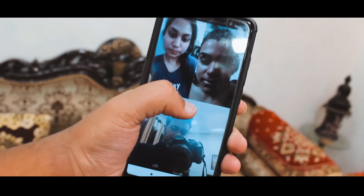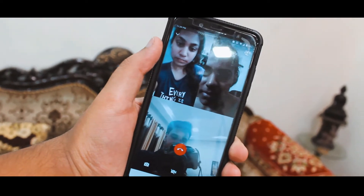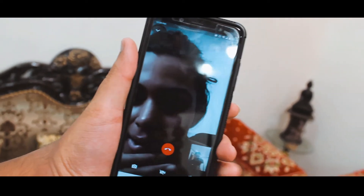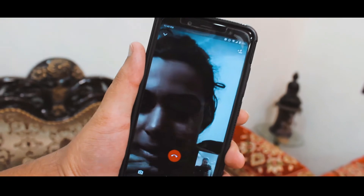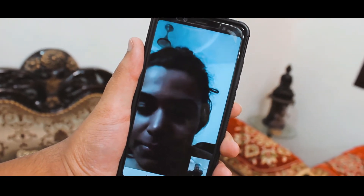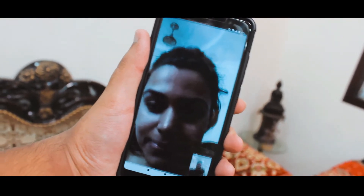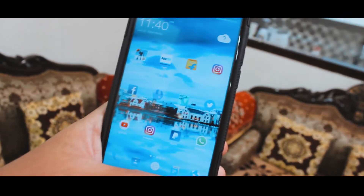That's it for this video. I hope you liked it and found it informative. If you did, don't forget to hit the like button and subscribe, along with the bell icon, so you'll be notified whenever I upload a new video. Bye bye, and don't forget to check out the description.